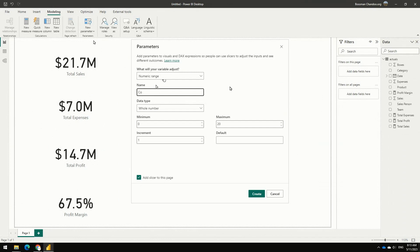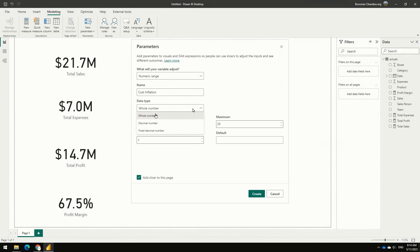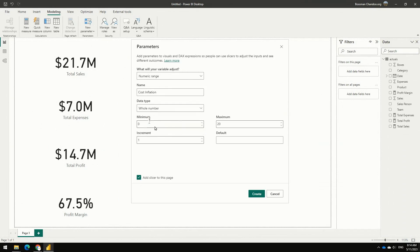The first one I'm going to call this as cost inflation. And the only sad thing with this parameter is you can't really have it in percentages. I mean you can kind of have it like a decimal number or a fixed decimal number, but it ends up looking a bit clunky. So I thought we'll just go with whole numbers for now.